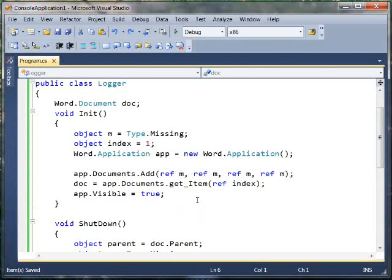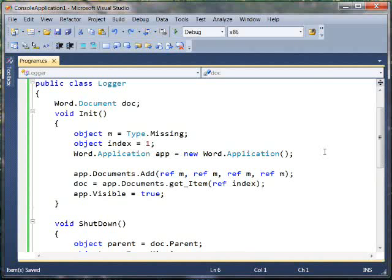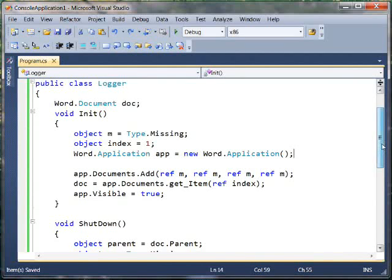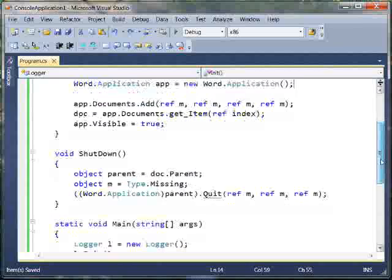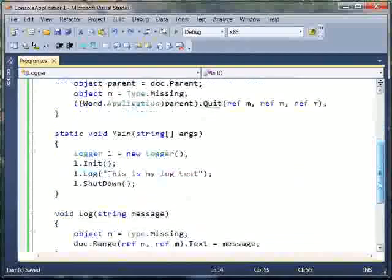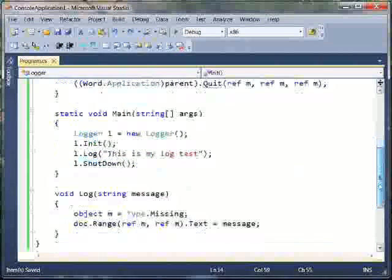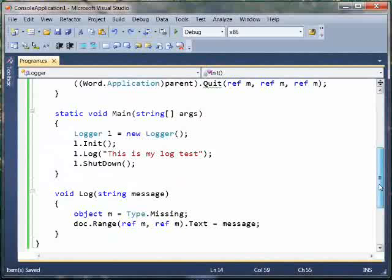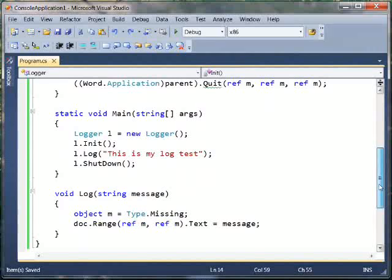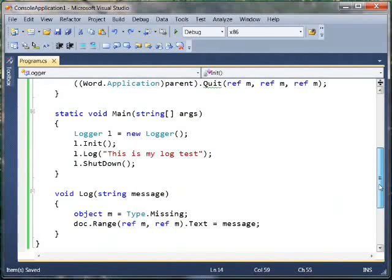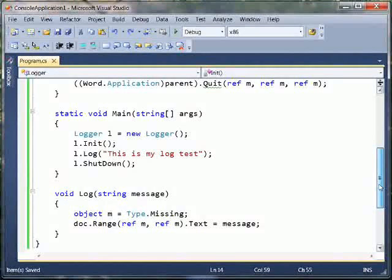So here we've got our Init method, which just sets up the Word application. We've got a Shutdown method that quits Word. And down here we've got a Log method that just spits out the string that we are trying to log. And so of course my main driver method just creates one of my loggers and inits it, logs a string, and shuts down.